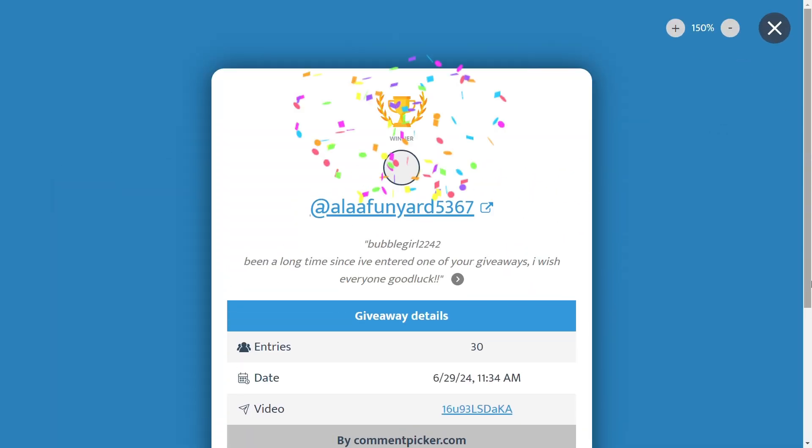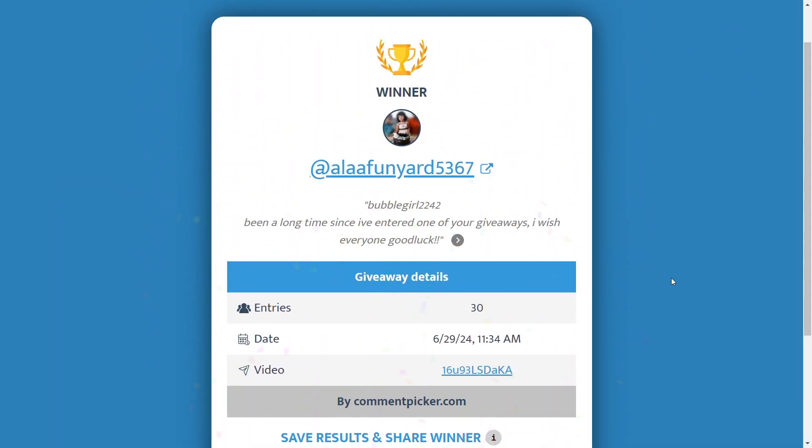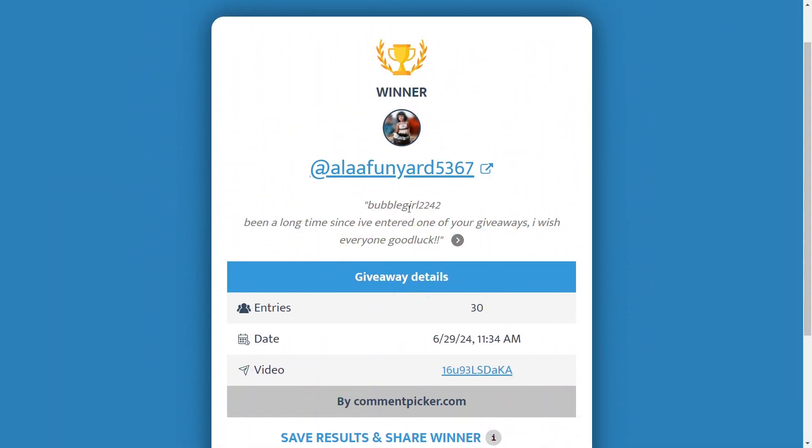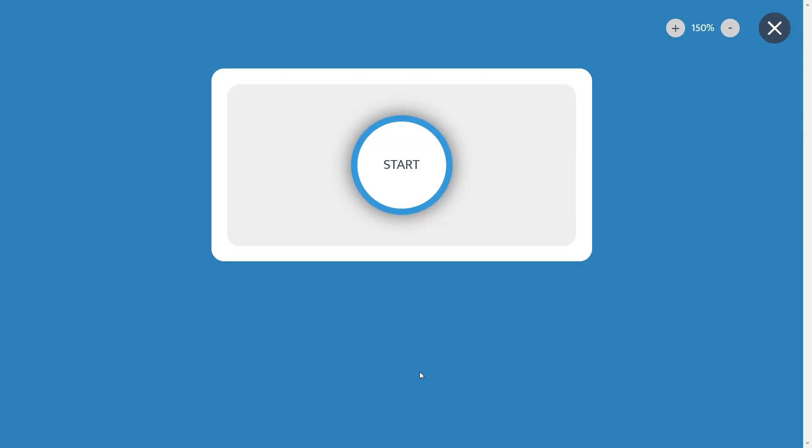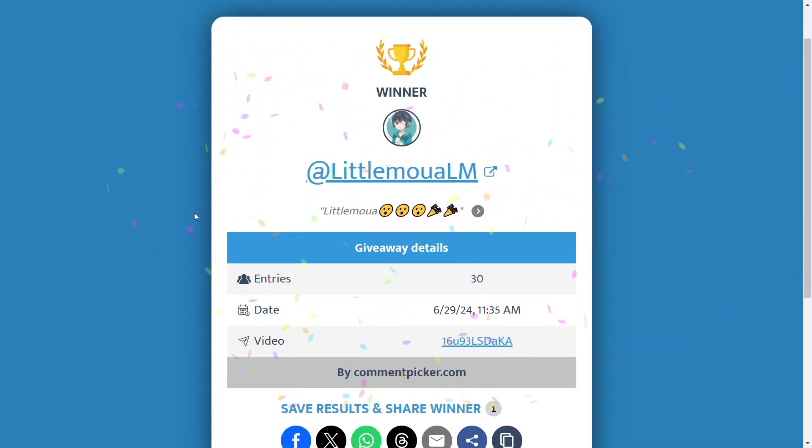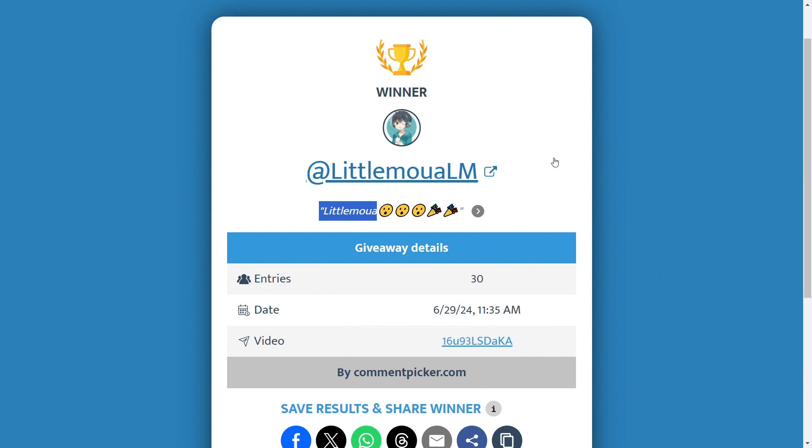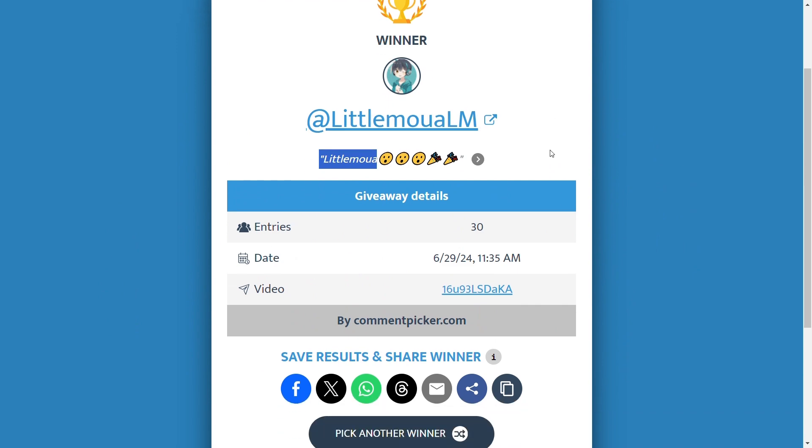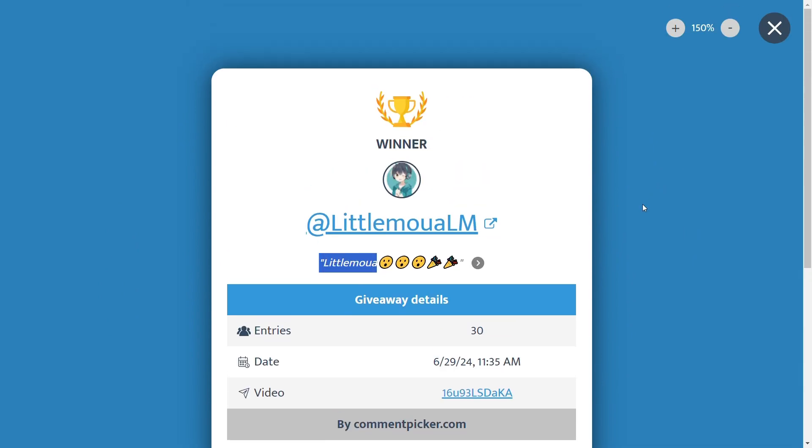Yeah, so then we'll pick another for Death Shard. Little Mau—maybe, I don't know, I'm probably pronouncing that incorrectly. But yeah, congrats on the Death Shard. All right.